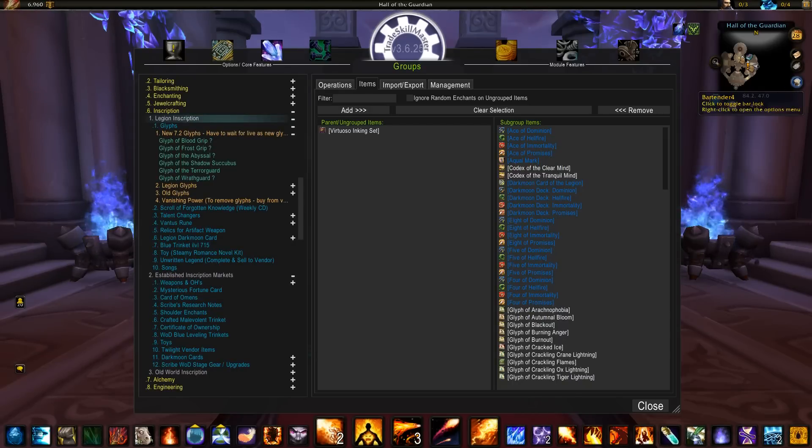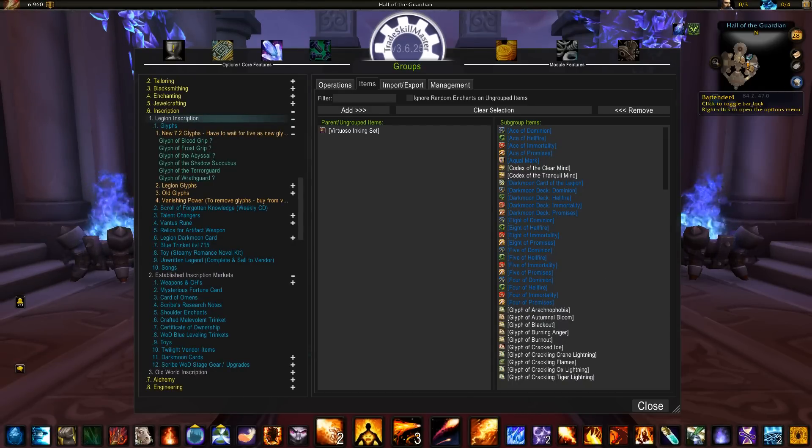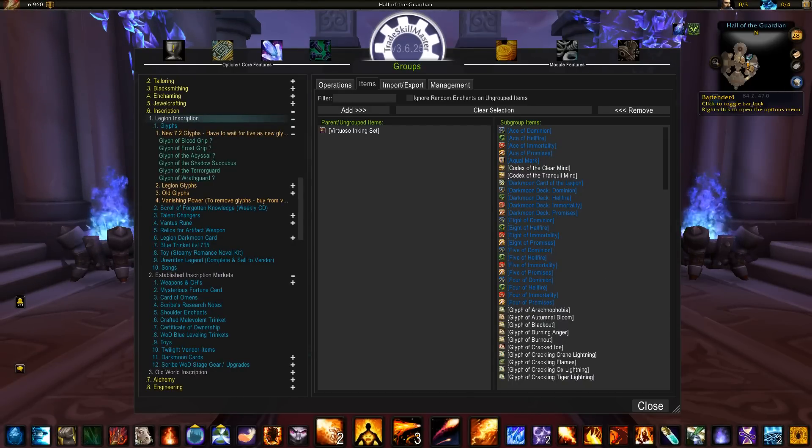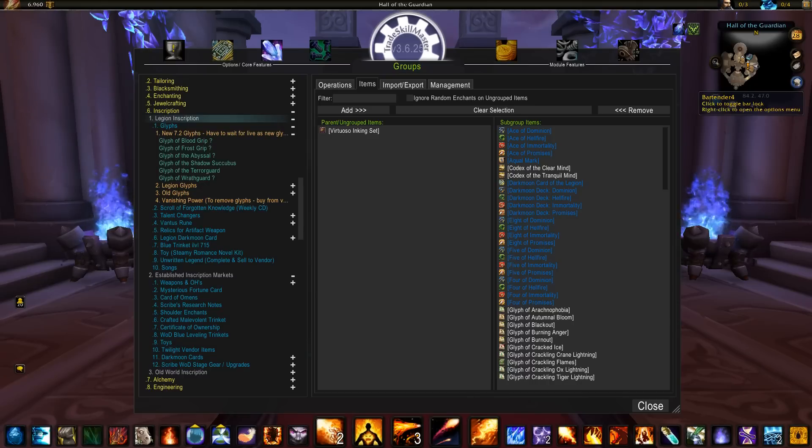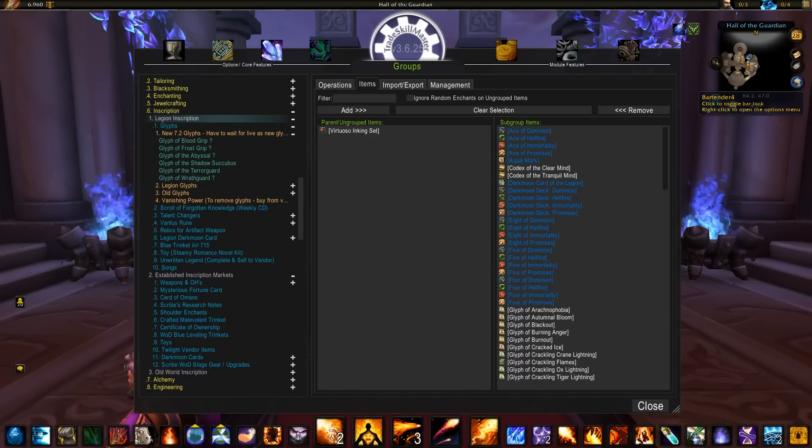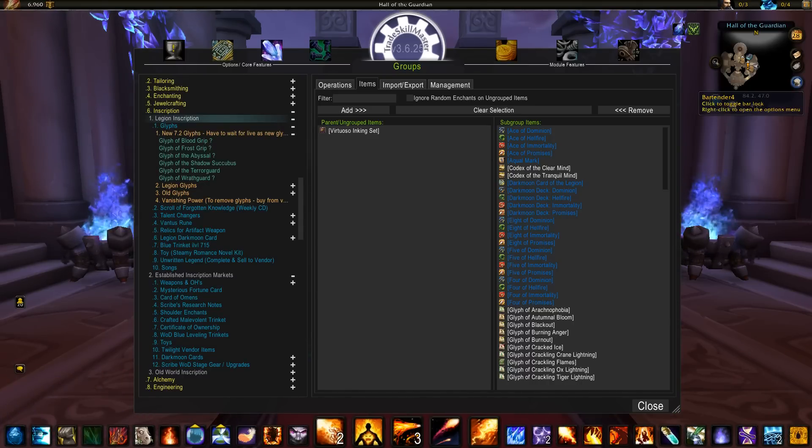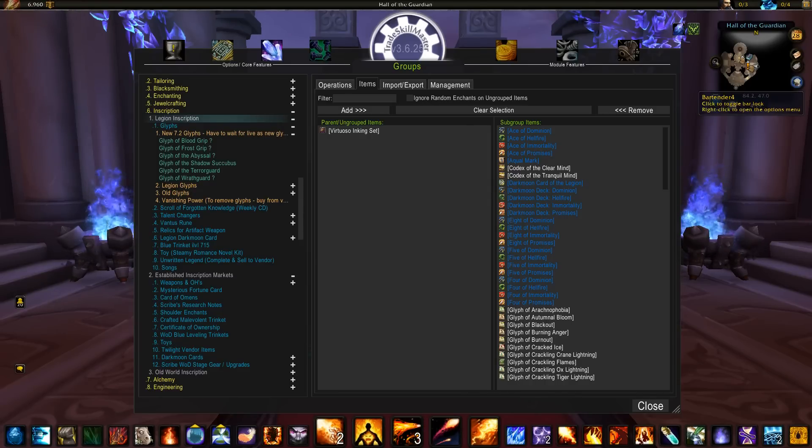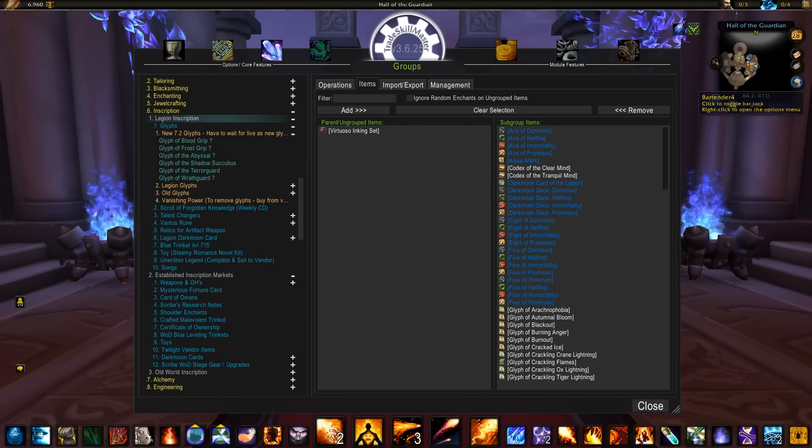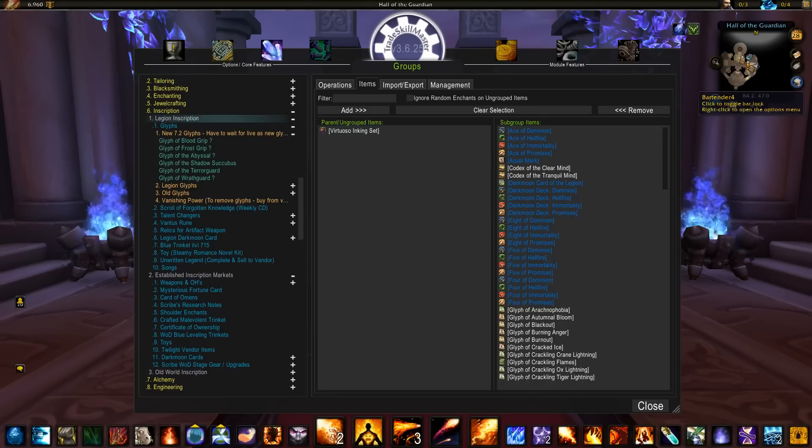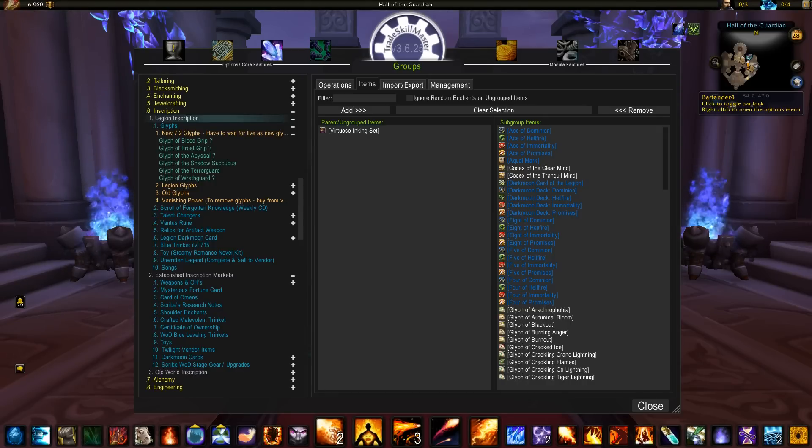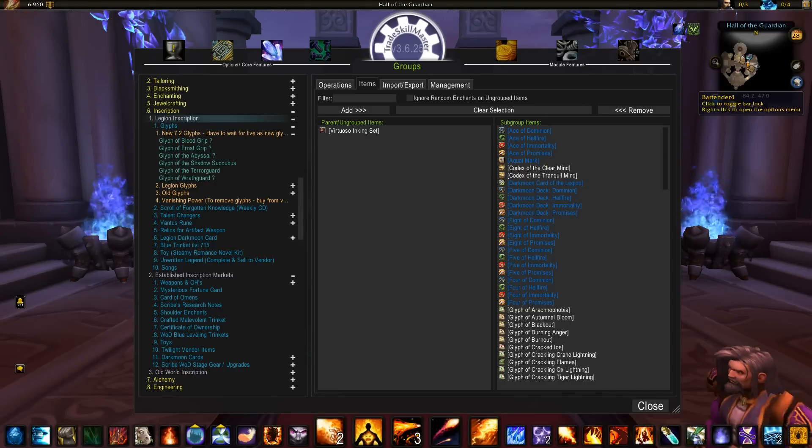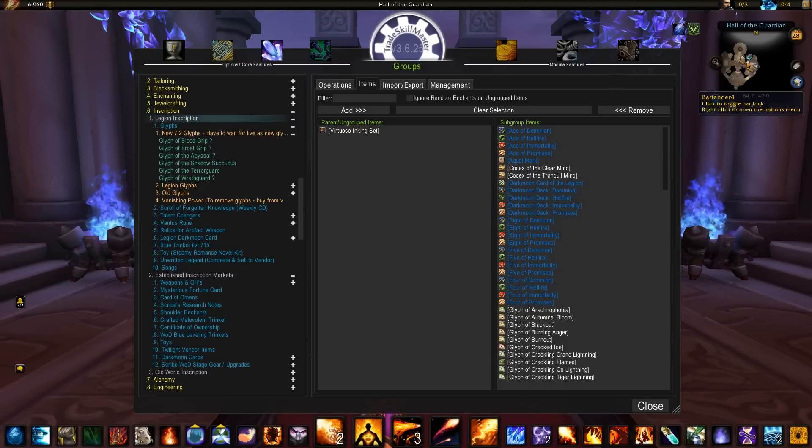Inscription does have new glyphs and Vantus runes coming with 7.2, so this group has been updated. However, it's not really clear at this point which new glyphs are actually coming once we go live with 7.2. Once we find out for sure exactly which glyphs are going to be added to the game, you can just remove any of those that aren't pertinent anymore or you can just ignore them altogether, because if the glyph doesn't exist, you're not going to be crafting it and selling it anyway.